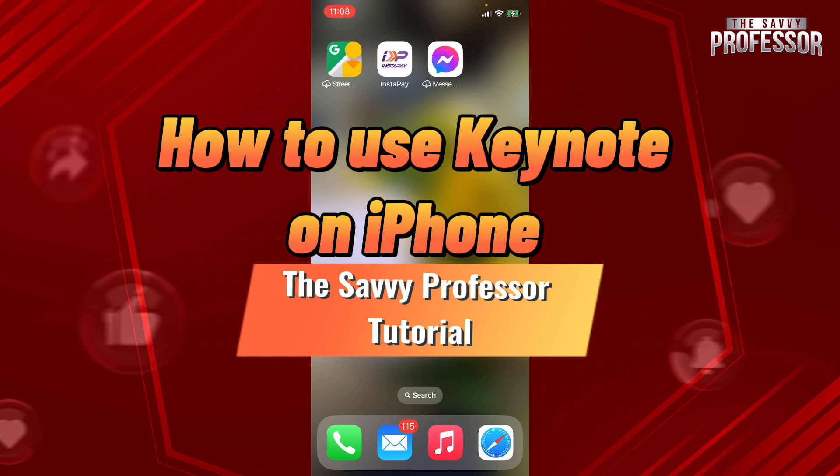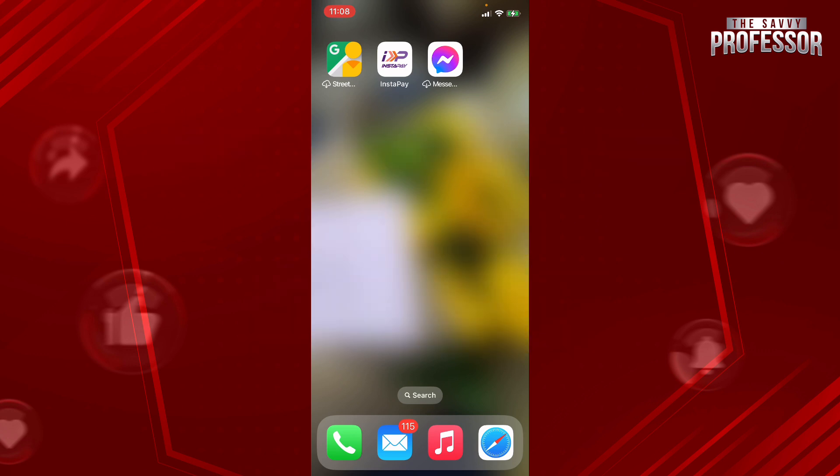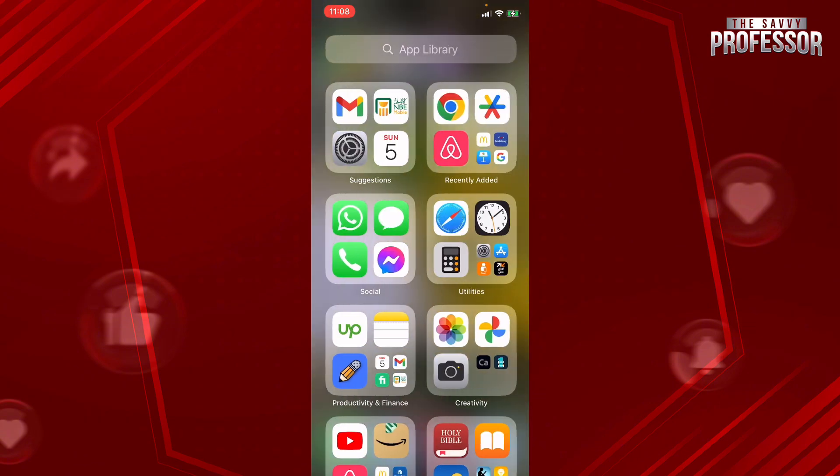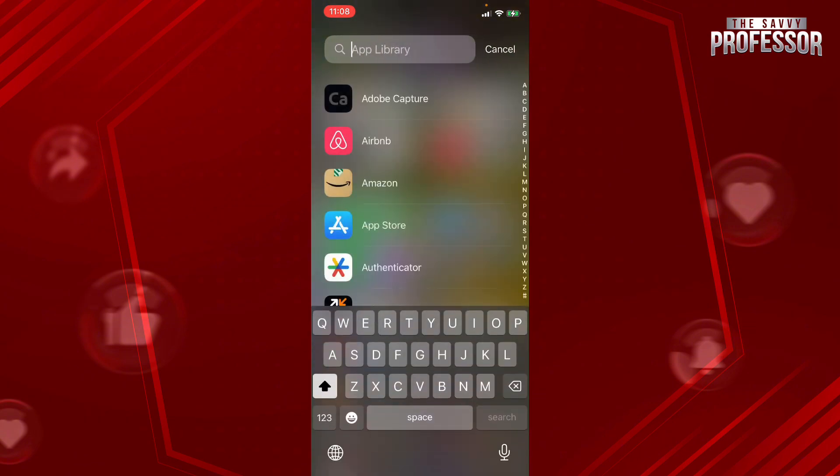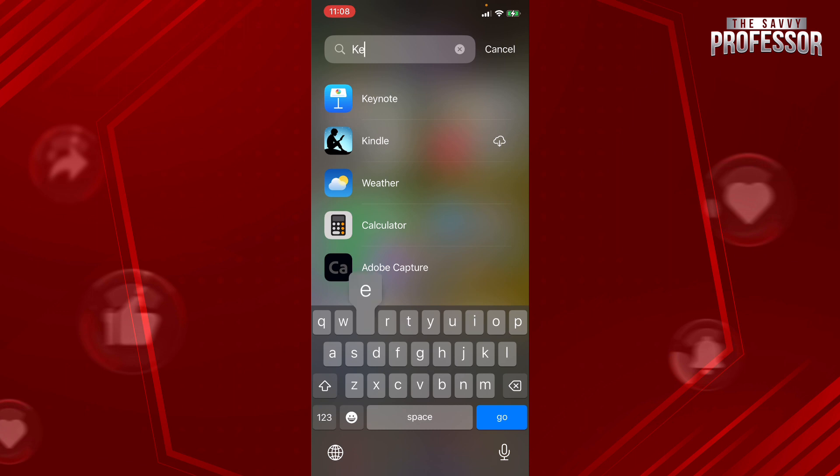So the first thing that you need to do is to swipe right to the app library and then write down Keynote. As soon as you have the icon appear, press on it.